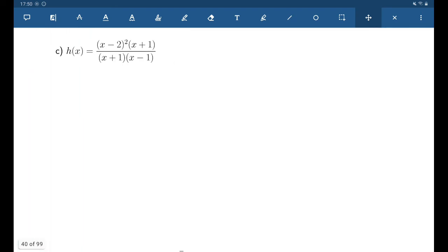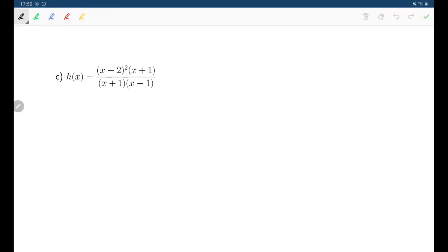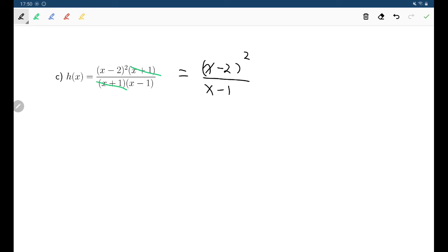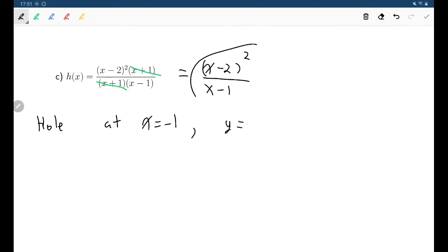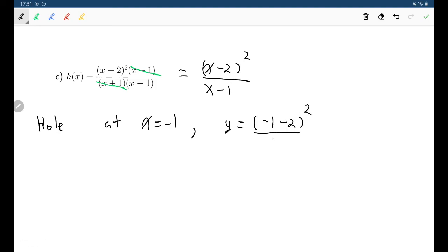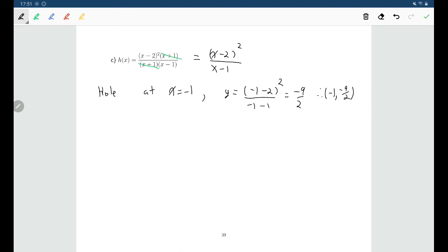One last example. This function is already given in factored form, and we can see that there's an (x plus 1) that cancels from top and bottom, leaving (x minus 2) squared over (x minus 1). There is definitely a hole here, because (x plus 1) was a factor that got cancelled from the denominator, meaning we have a hole at x equals negative 1. The y-value is found by substituting negative 1 into the simplified version of h(x), which gives negative 9 halves. So the hole is the point (-1, -9/2).